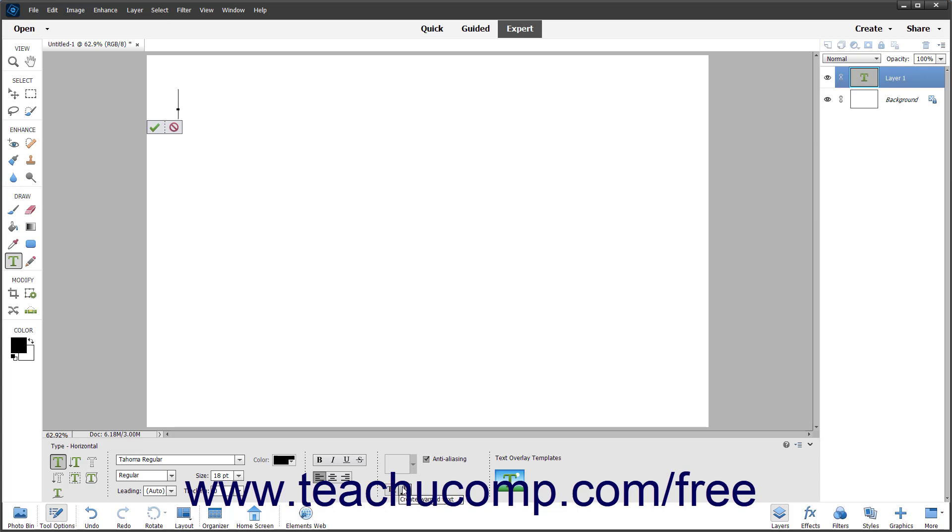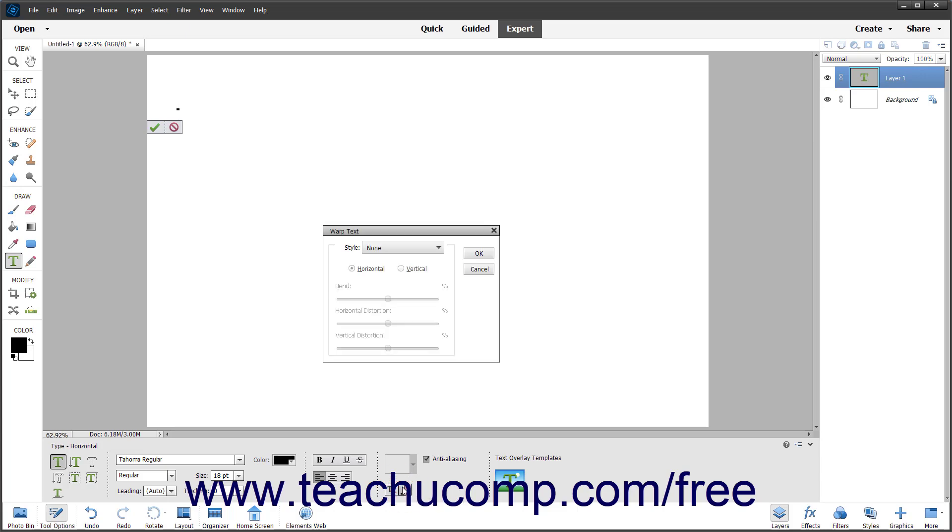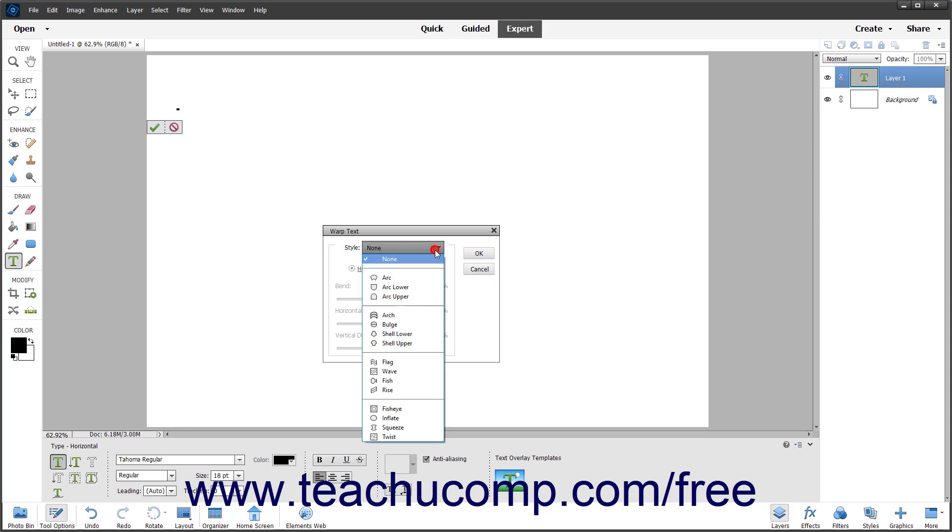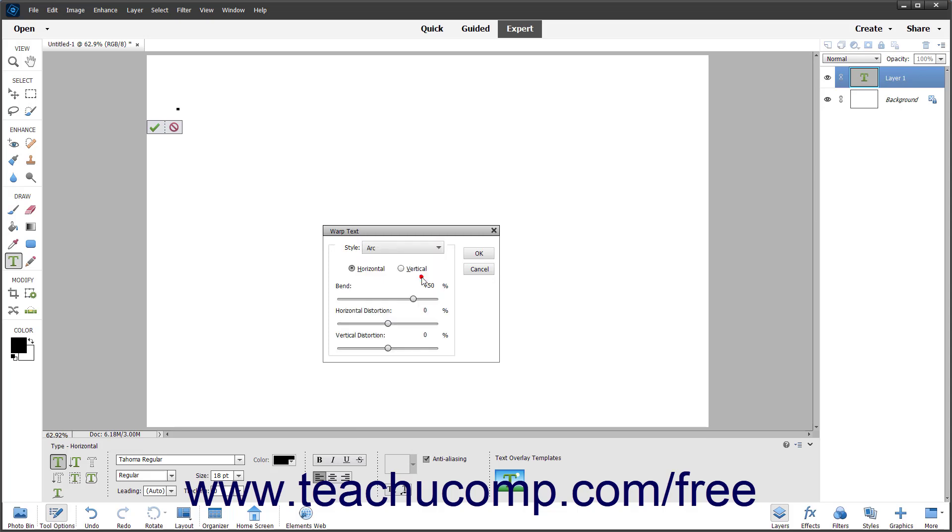To launch the Warp Text dialog box, which lets you apply a shape to the text, click the Warp Text button. In the dialog box, use the dropdown to select a choice, change any settings you wish, and then click the OK button.